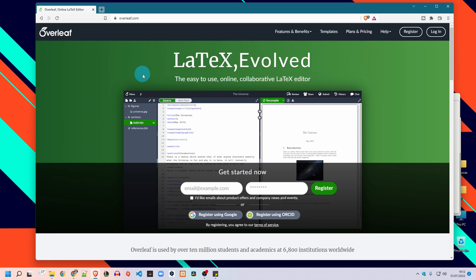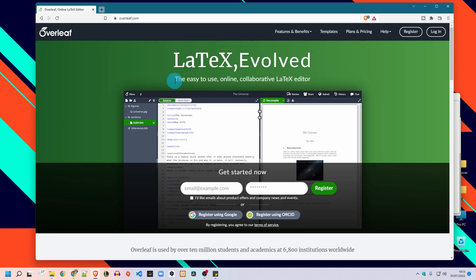Hello guys and welcome again to my channel. In this video I will show you how to create your CV using the Overleaf website. As a brief introduction, LaTeX is a tool used to create professional looking documents where you only have to focus on the contents and the computer will take care of the formatting and the visual appearance. Overleaf is an online LaTeX editor — please don't worry, you don't need to know anything about LaTeX to get started.